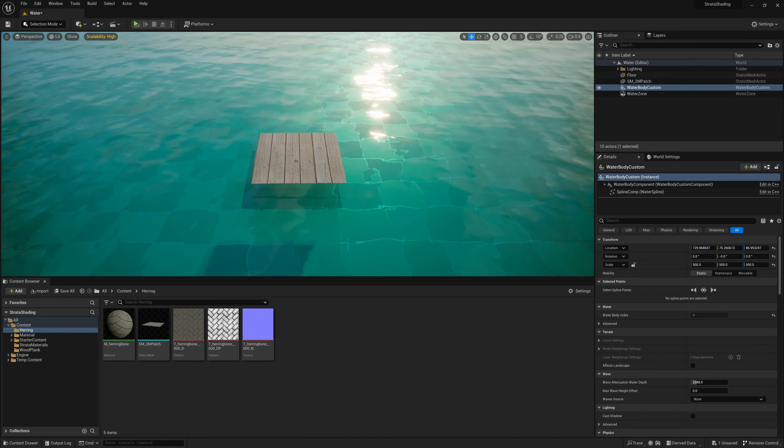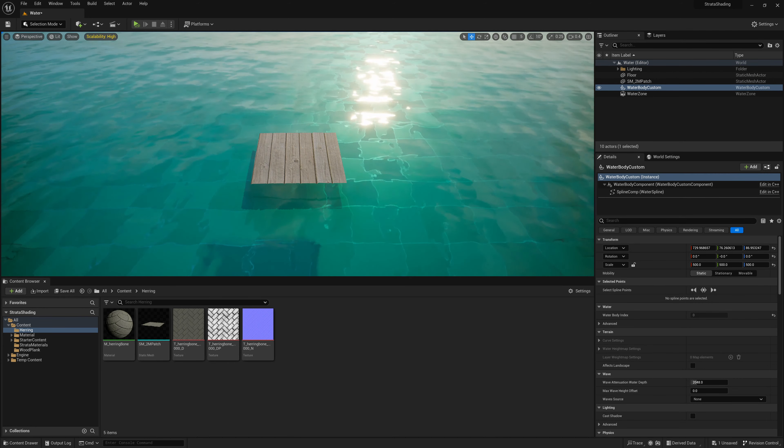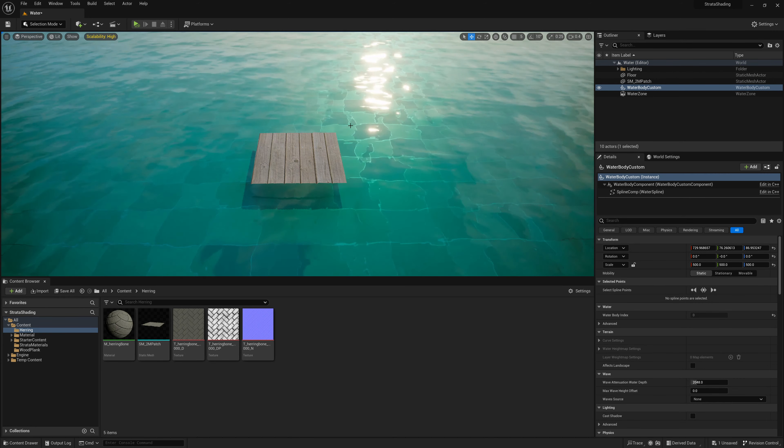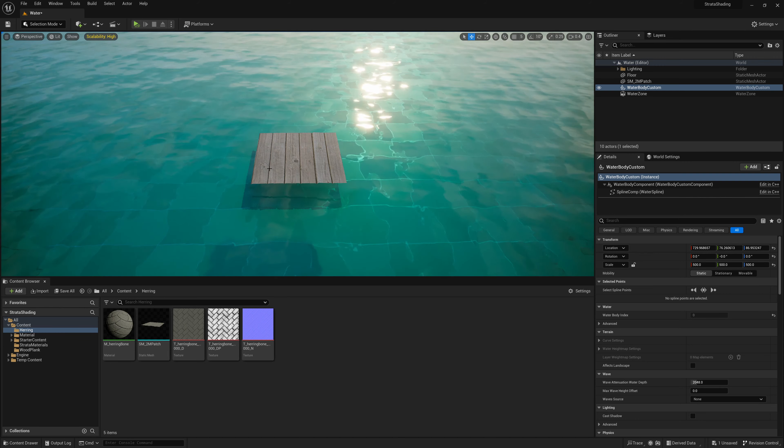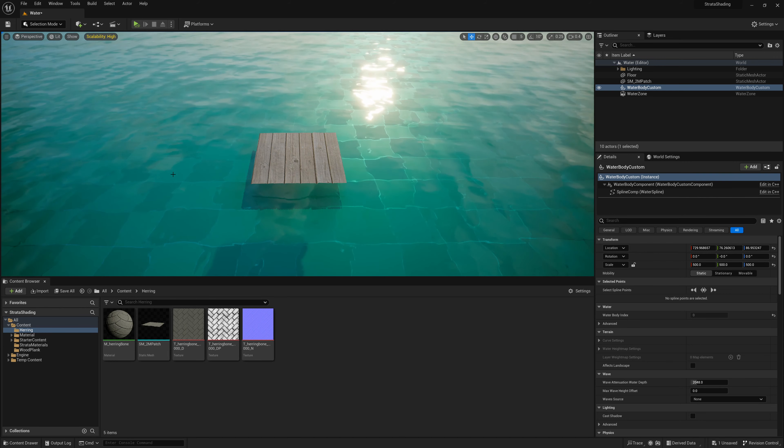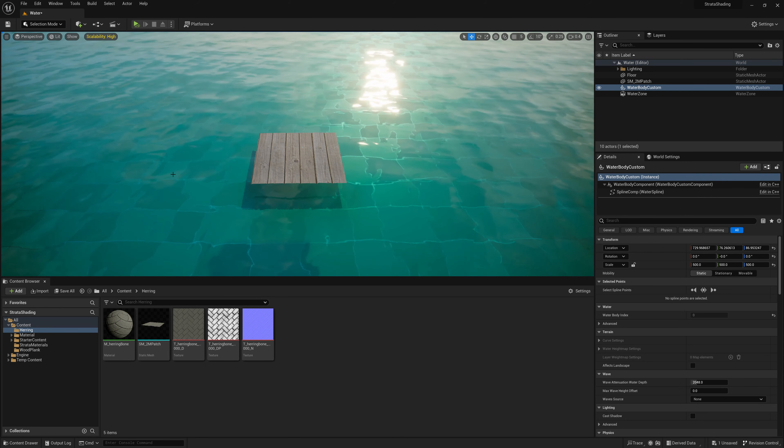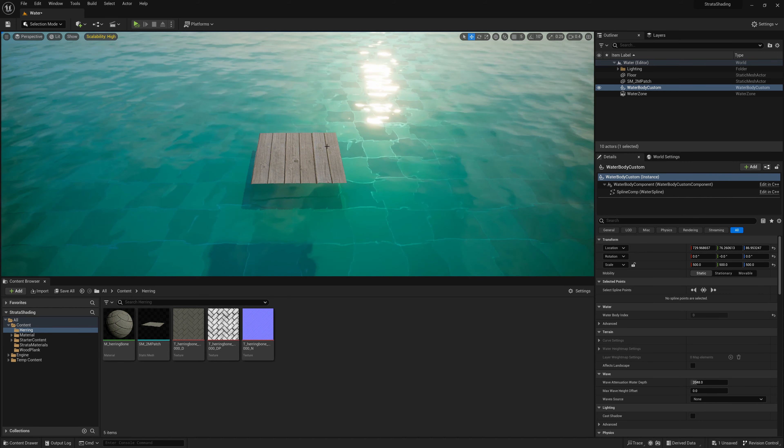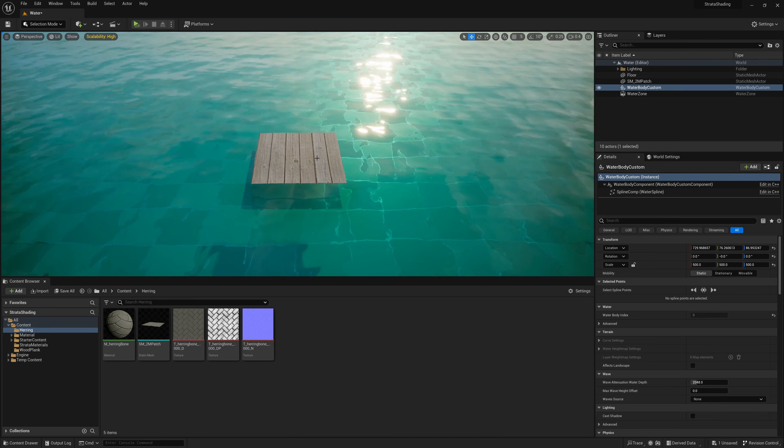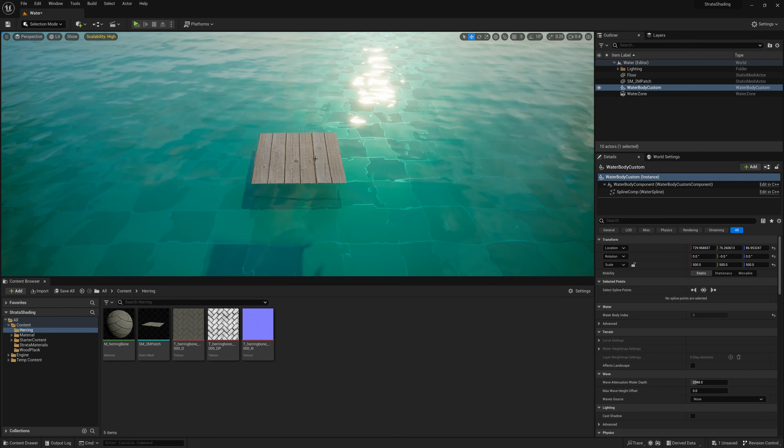It allows you to easily add details to our meshes using displacement efficiently and directly in Unreal. So if we take a look at this patch of wooden planks in Unreal that I have here, it's really just a flat plane that I took and then used displacement to add detail to it directly in Unreal.